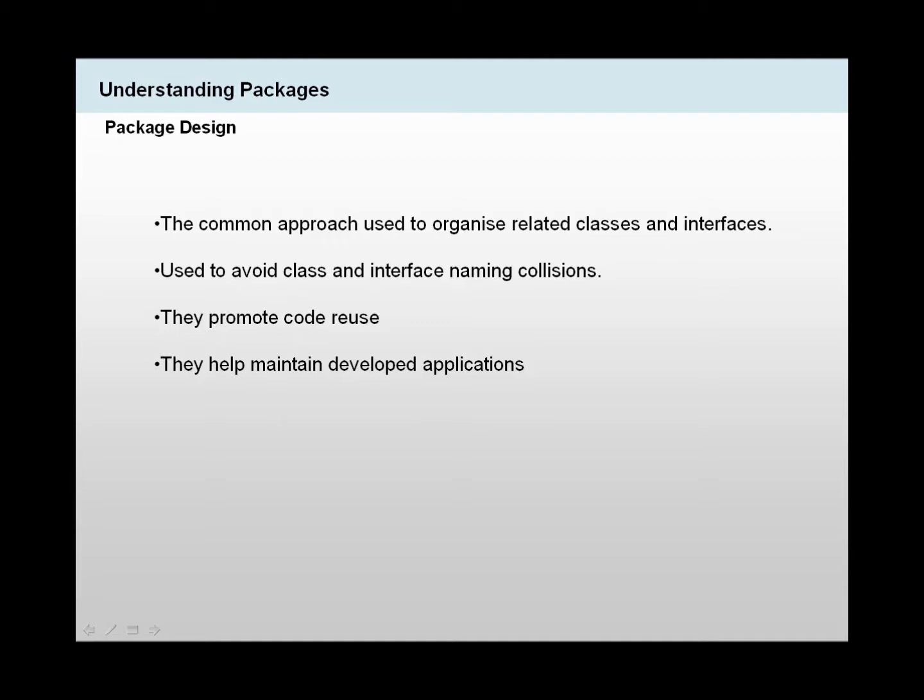Packages also help us to promote code reuse. For example, if we produce lots of packages with different functionalities, one of the packages focus on printing something, then we could use this package within our source file without actually writing too much code.